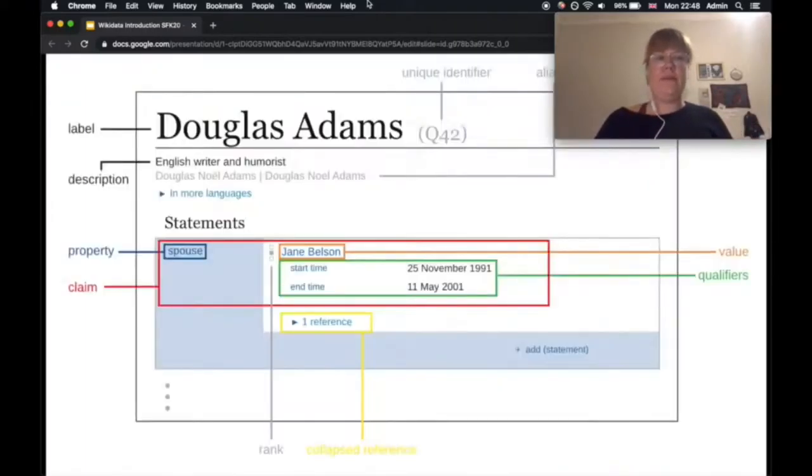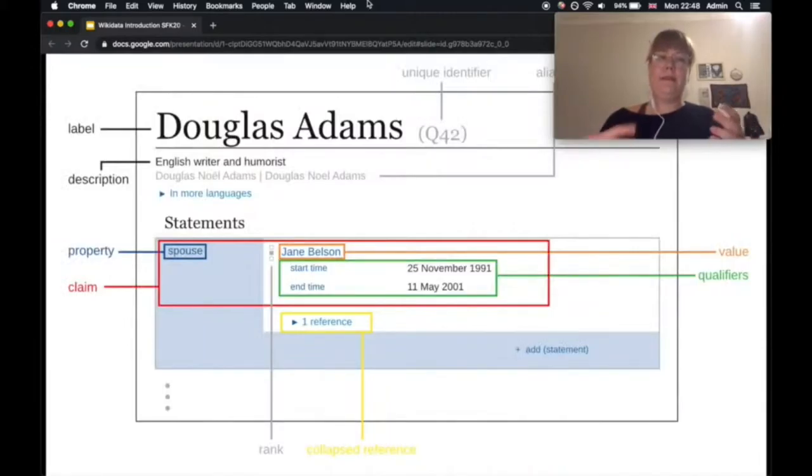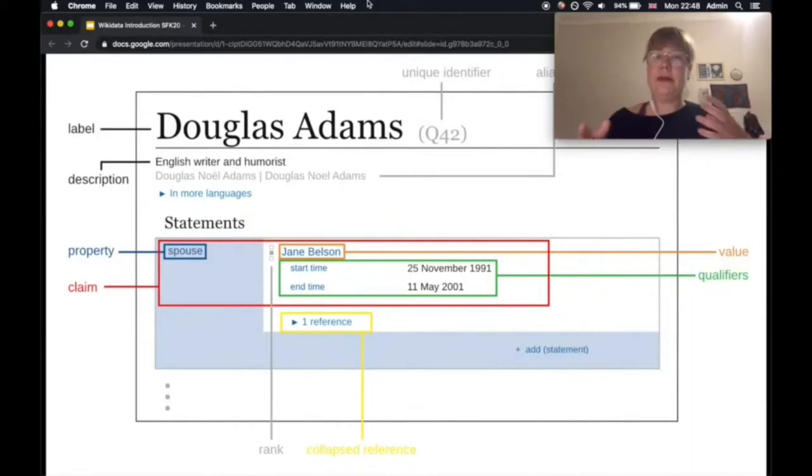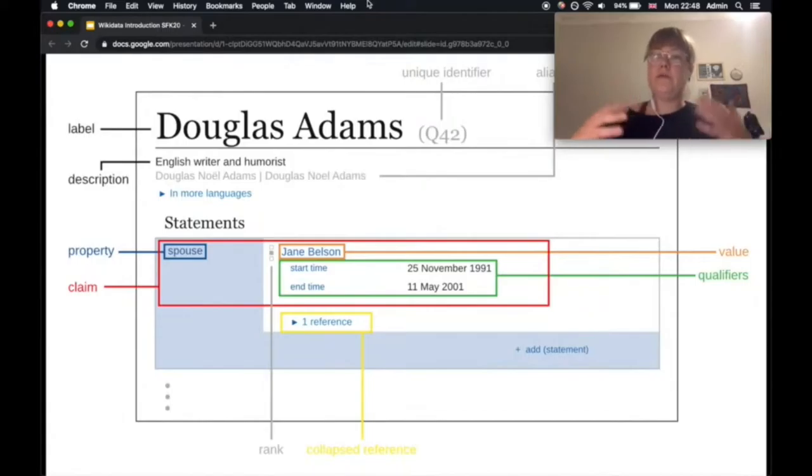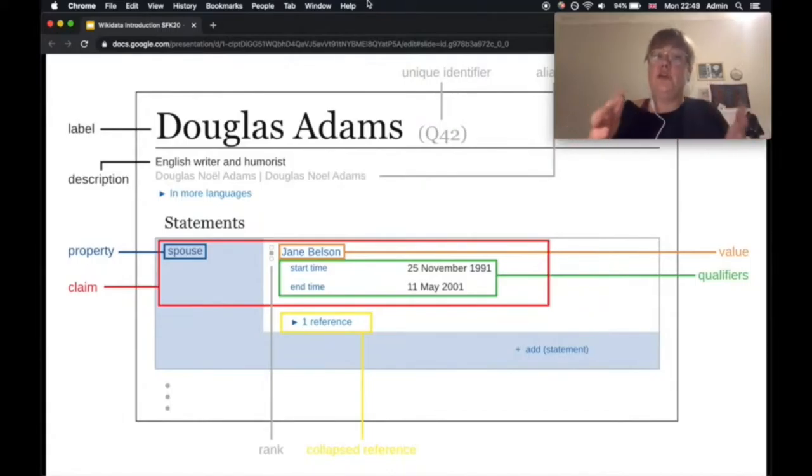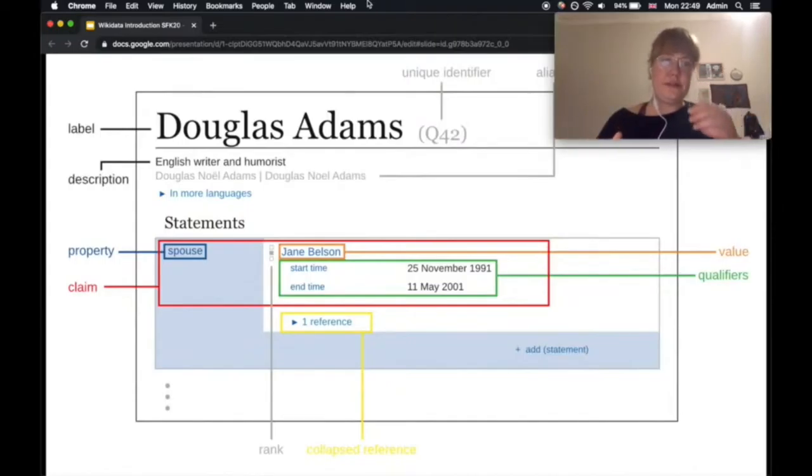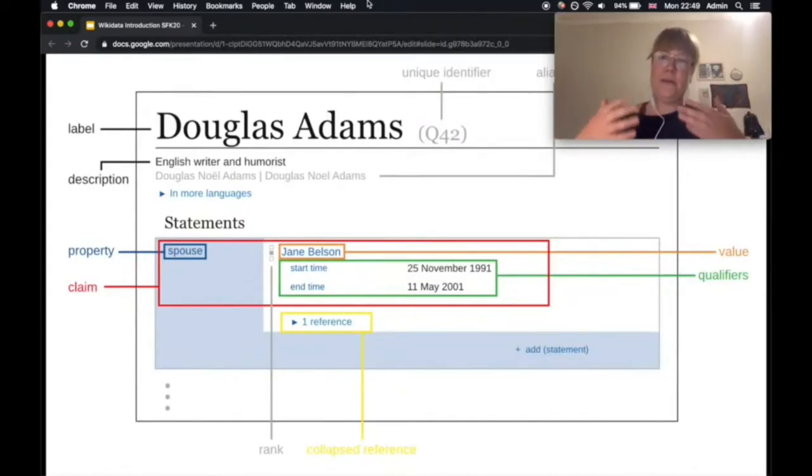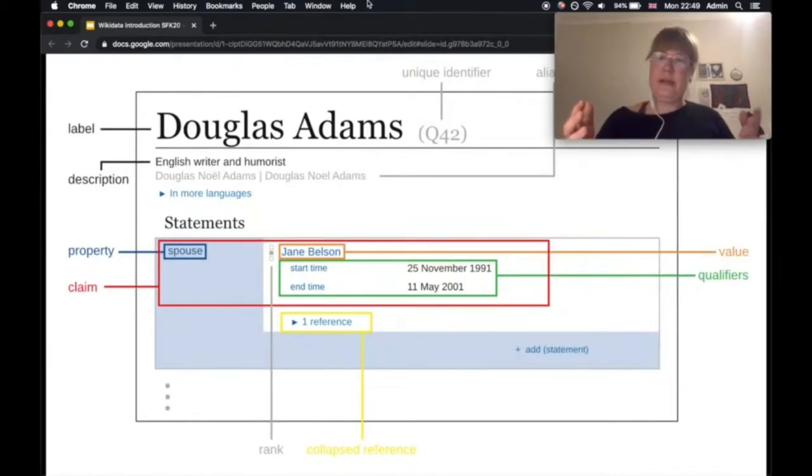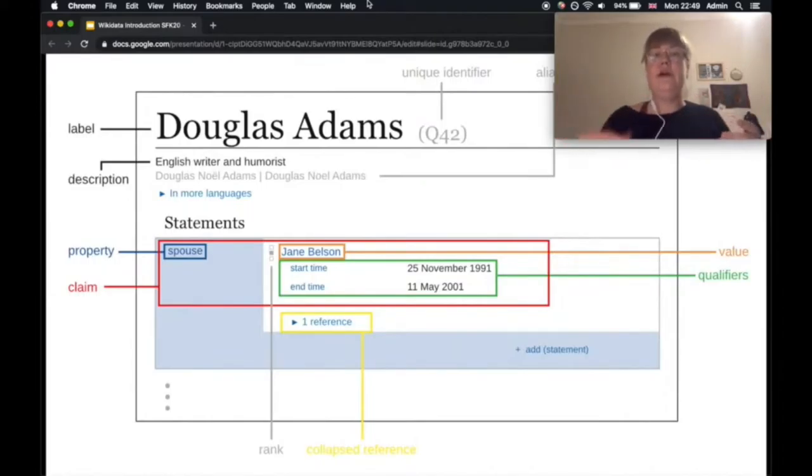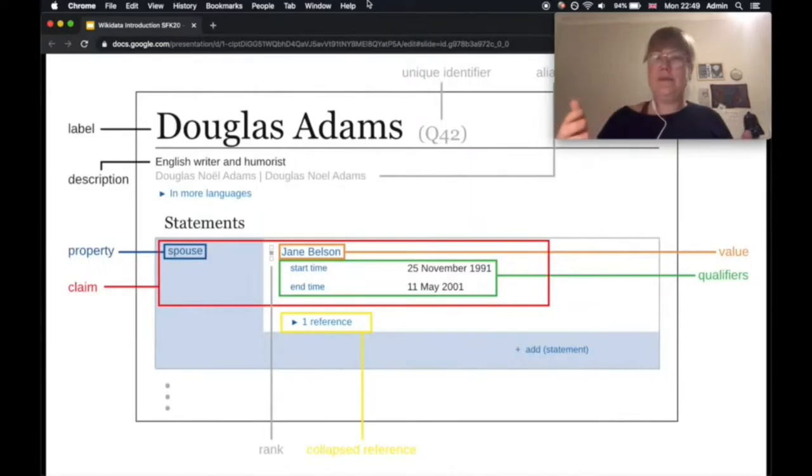So what we can see here is the example of Douglas Adams. Douglas Adams is the label in this case in English. It has a unique identifier which is completely language independent, so usually when we want to refer later on in the programmatic part of this presentation, for example, to Douglas Adams, we would have to address him with Q42. There is a short description in natural language also available in multiple languages, and aliases are other ways to address this concept. Generally Wikidata has data just imagine as in Wikipedia. It's also closely linked to Wikipedia, so people, places, events, and many many more things.